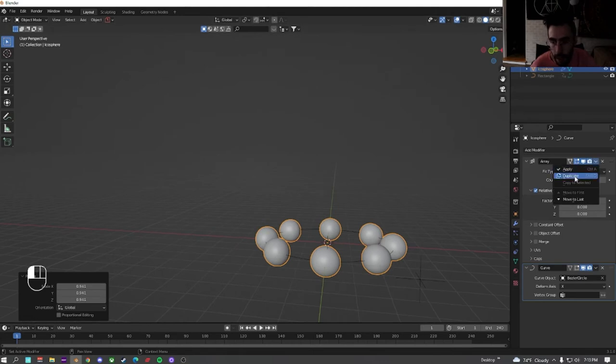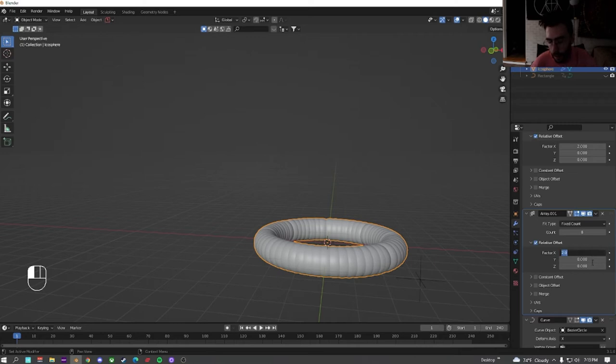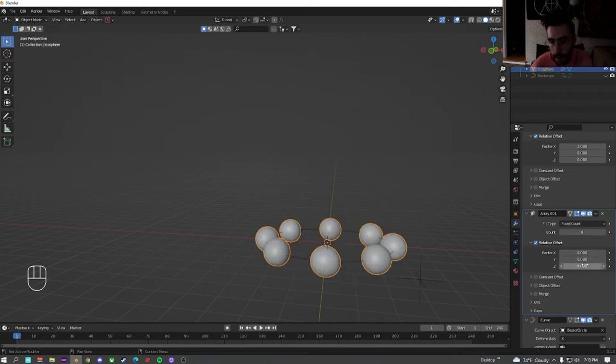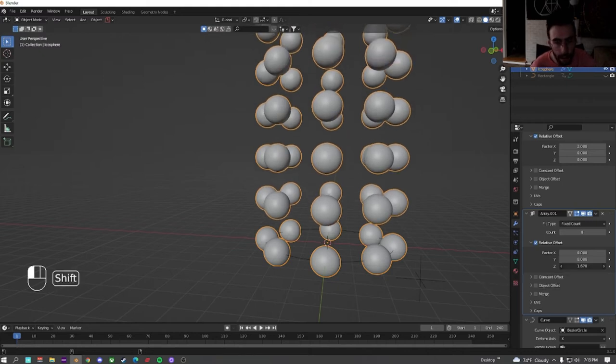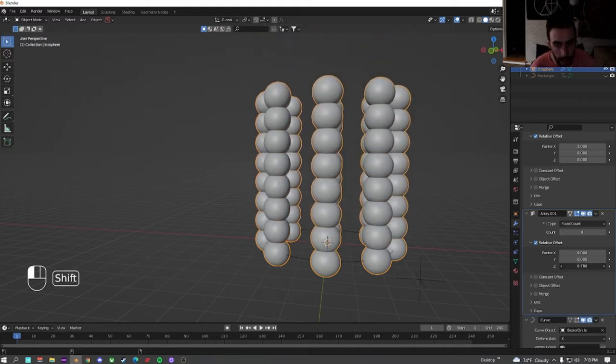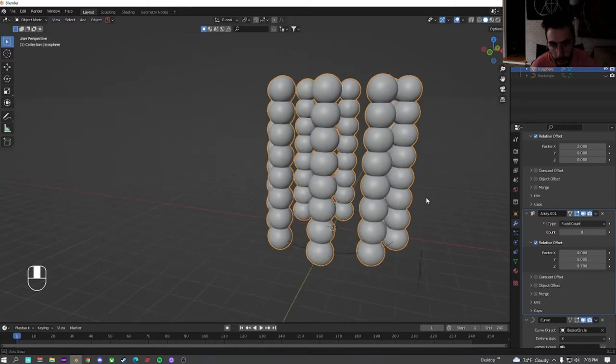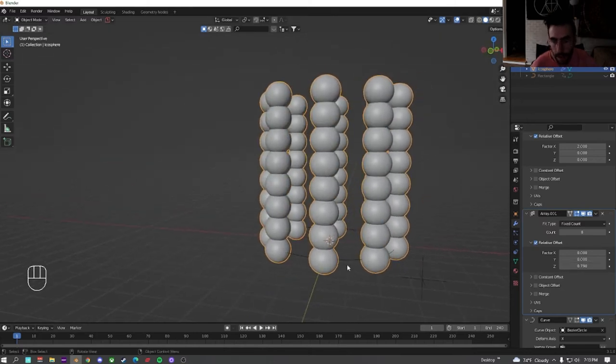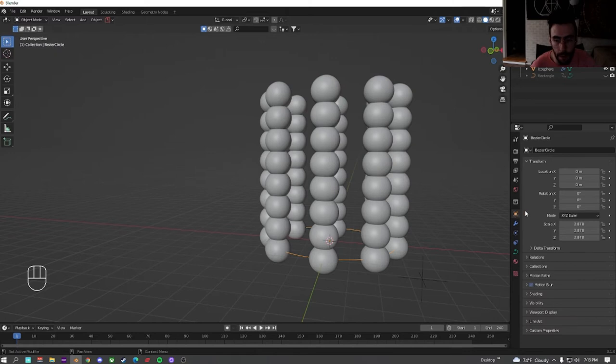We're going to duplicate this. Go down here on the array, change it to 0 on the X, and put it to about 2 on the Y. Not the Y, the Z. Actually going to turn this down until they're touching, so right now it's at like pretty much 0.8-ish. Now we're going to do the same thing with the circle that we did with the cube.